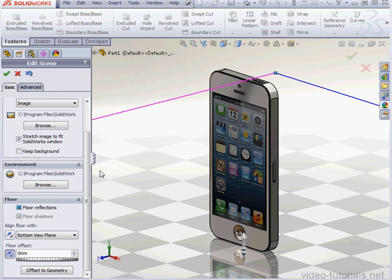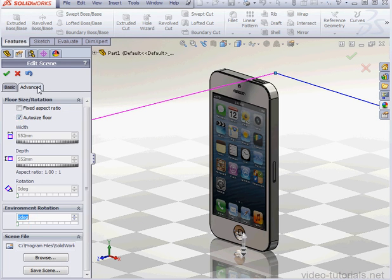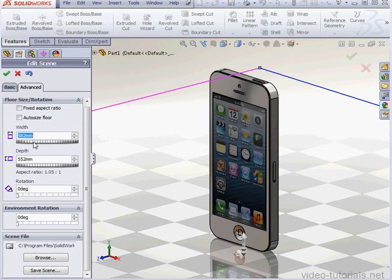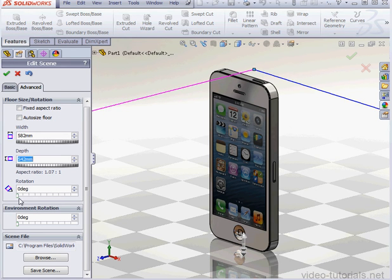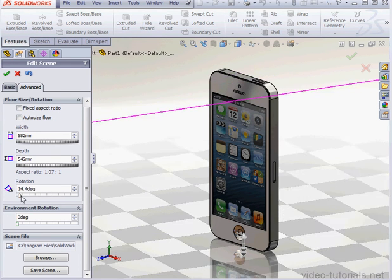It's on the Advanced tab that I specify the size of the floor, the depth. I can rotate the floor, rotate the environment, and so on.